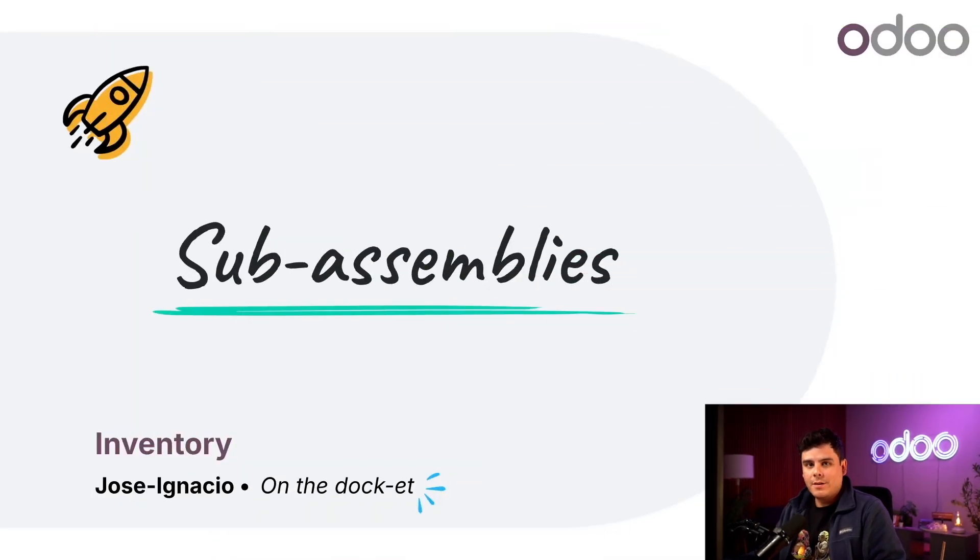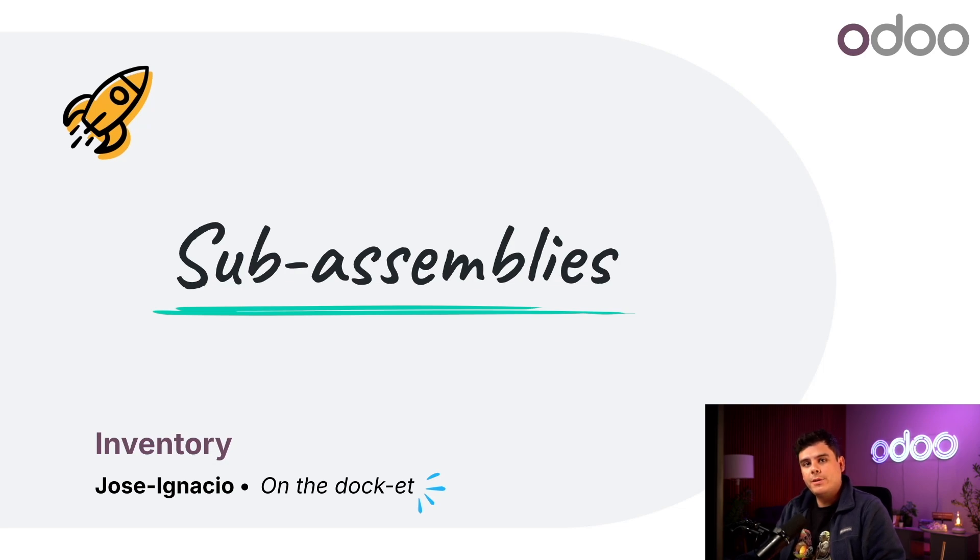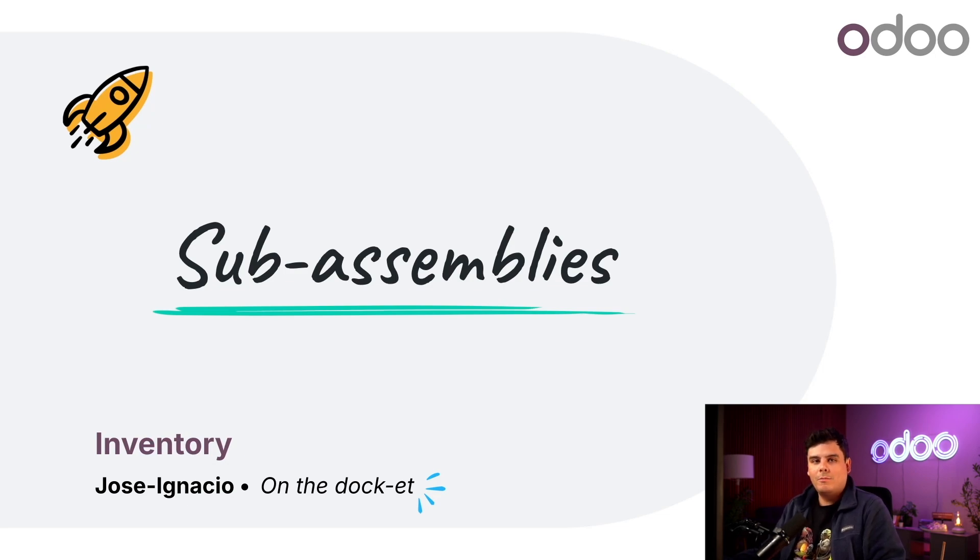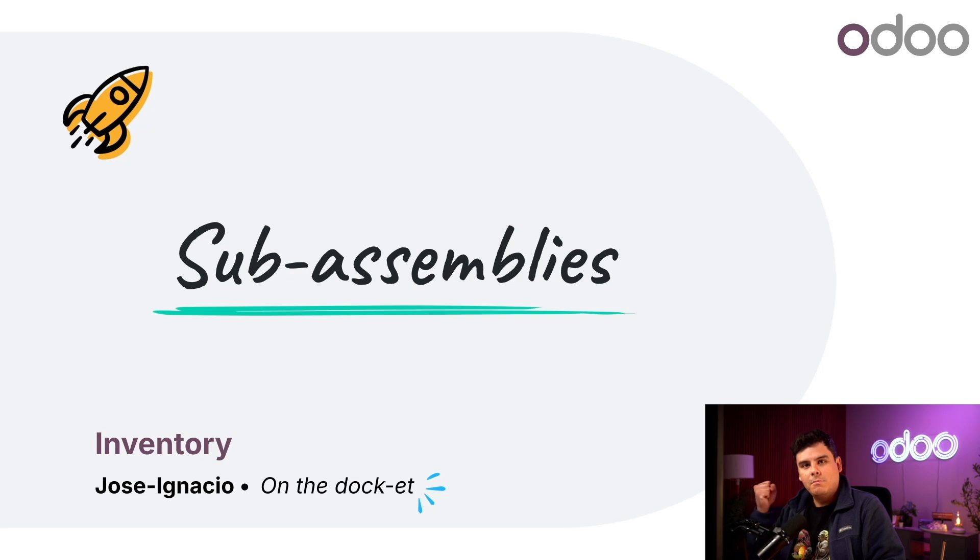So today we're talking about sub-assembly, which is when we manufacture a component before using it to manufacture another product. Not every product we manufacture is made with pre-made components that are bought ready to use. Sometimes we have to get into the nitty gritty and manufacture product components ourselves.